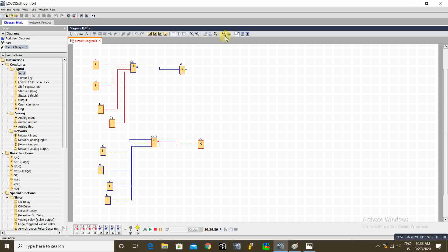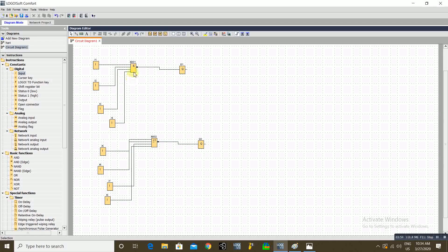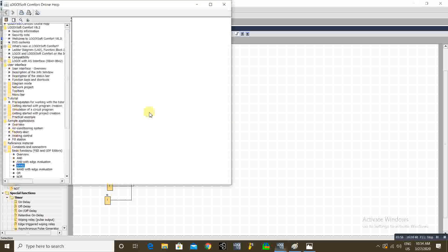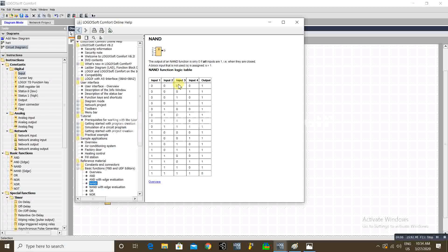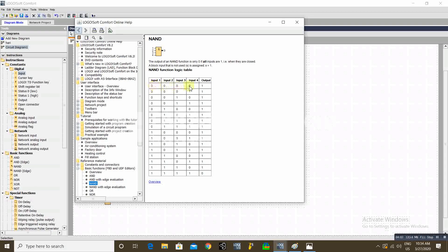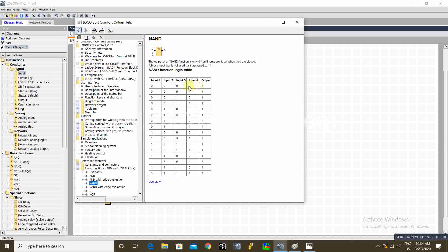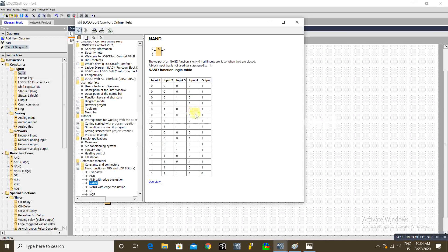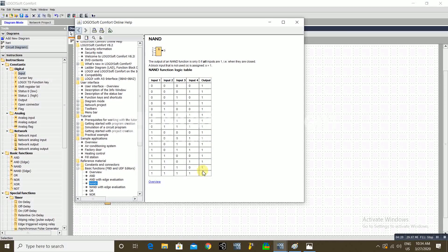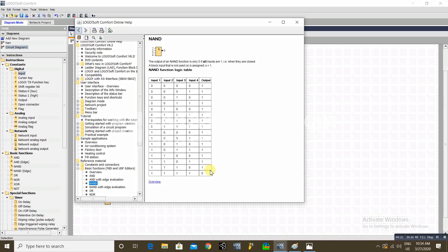Now we will see the truth table for the NAND gate. As I told you, the NAND gate works like parallel NC contacts. There are four inputs — if no inputs are available, it gives output. If any one input is available, it still gives output. Only when all inputs are available does the output get cut off.